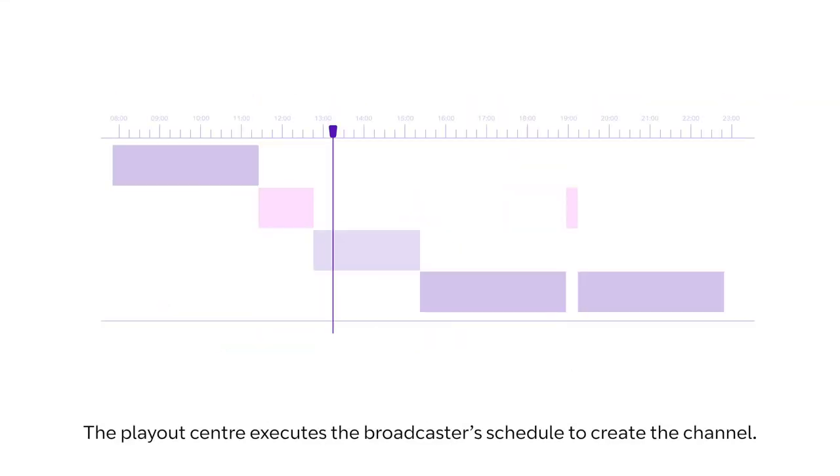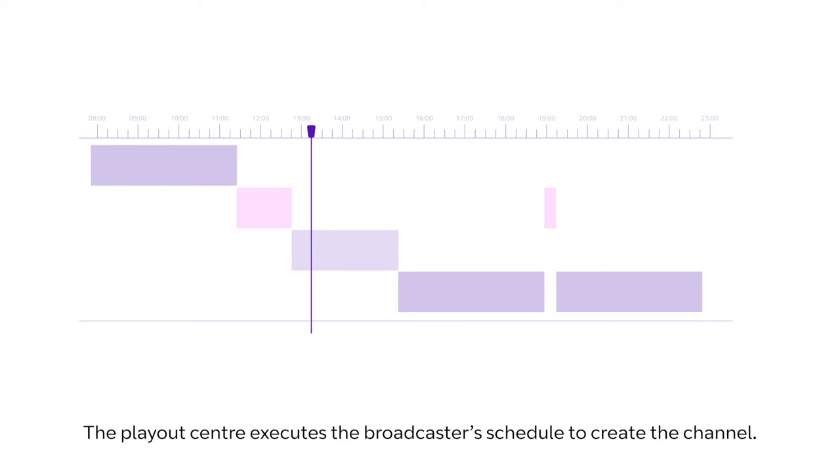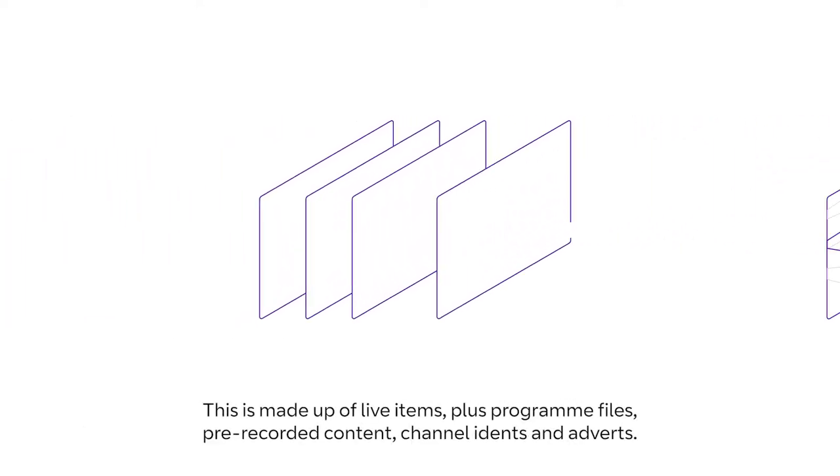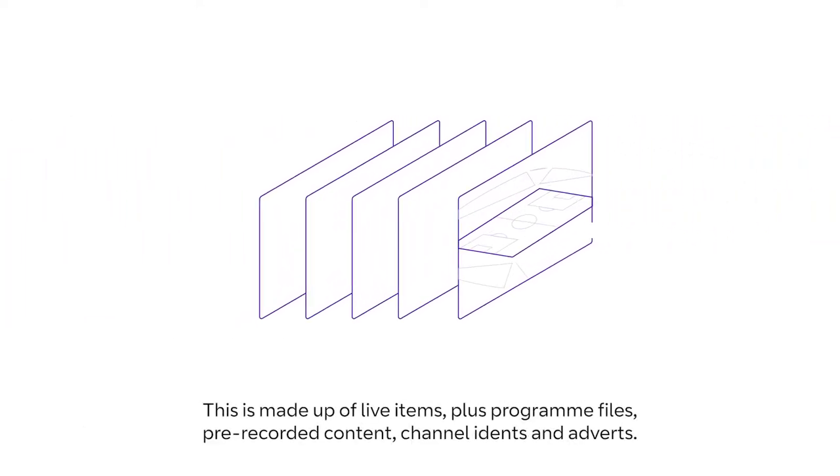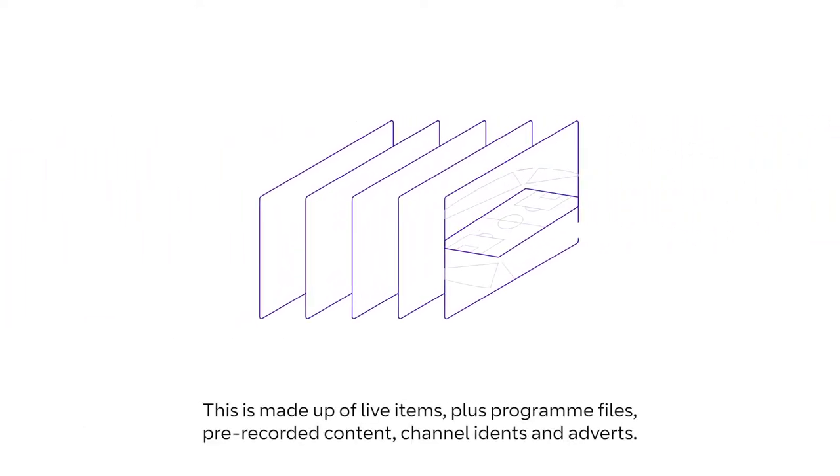The Playout Centre executes the broadcaster's schedule to create the channel. This is made up of live items, plus programme files, pre-recorded content, channel idents and adverts.